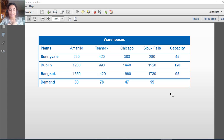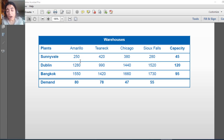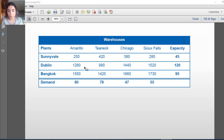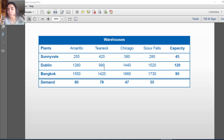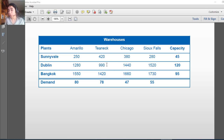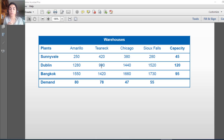Looking at this table, these numbers are the cost of shipment from each plant to each warehouse. For example, the second row and second column shows 990 — this is the cost of shipment from Dublin to TNEC per one unit. If the unit scale is tons, this means I need 990 dollars per ton to be shipped from Dublin to TNEC. If it is per unit of product, this means I need 990 dollars to ship one product from Dublin to TNEC.